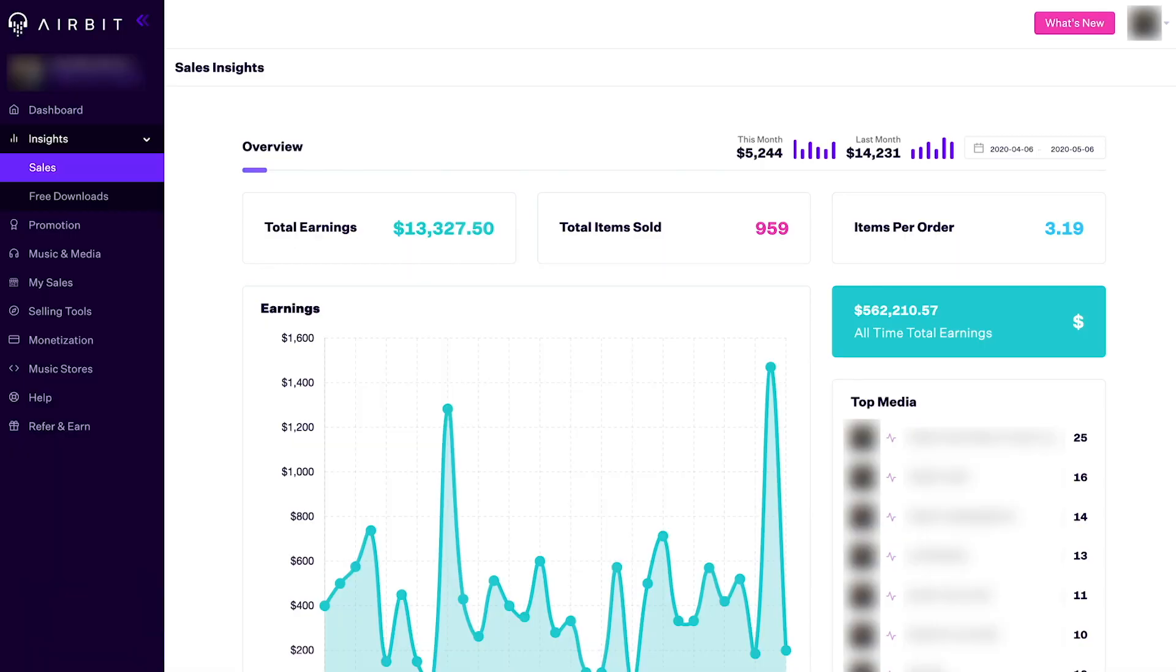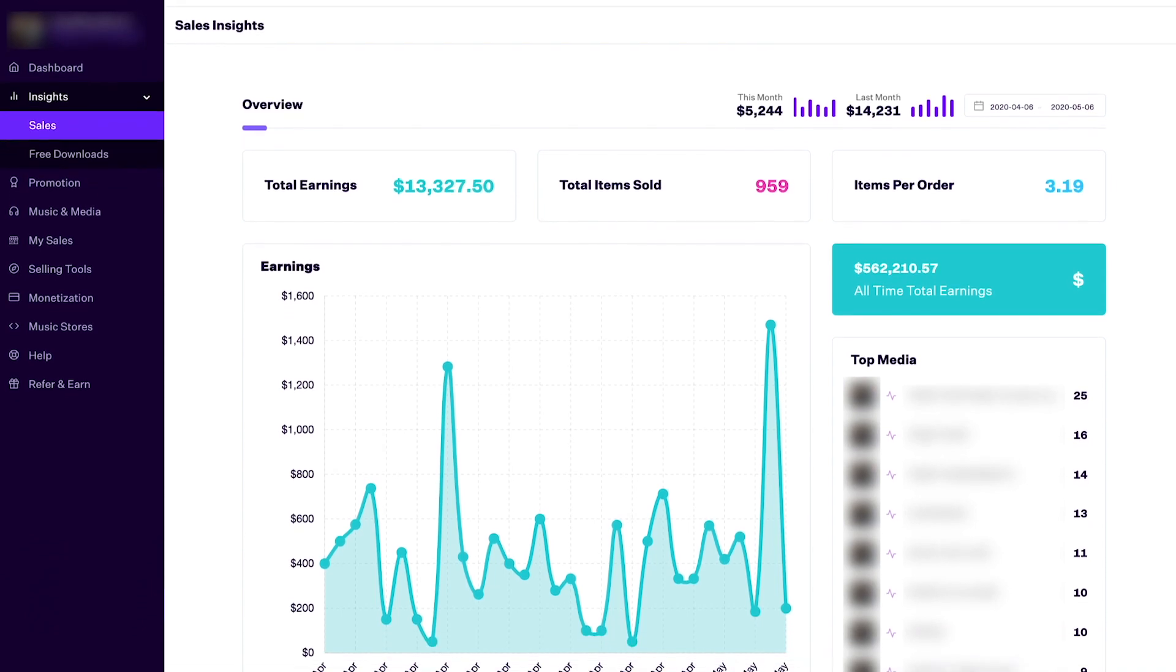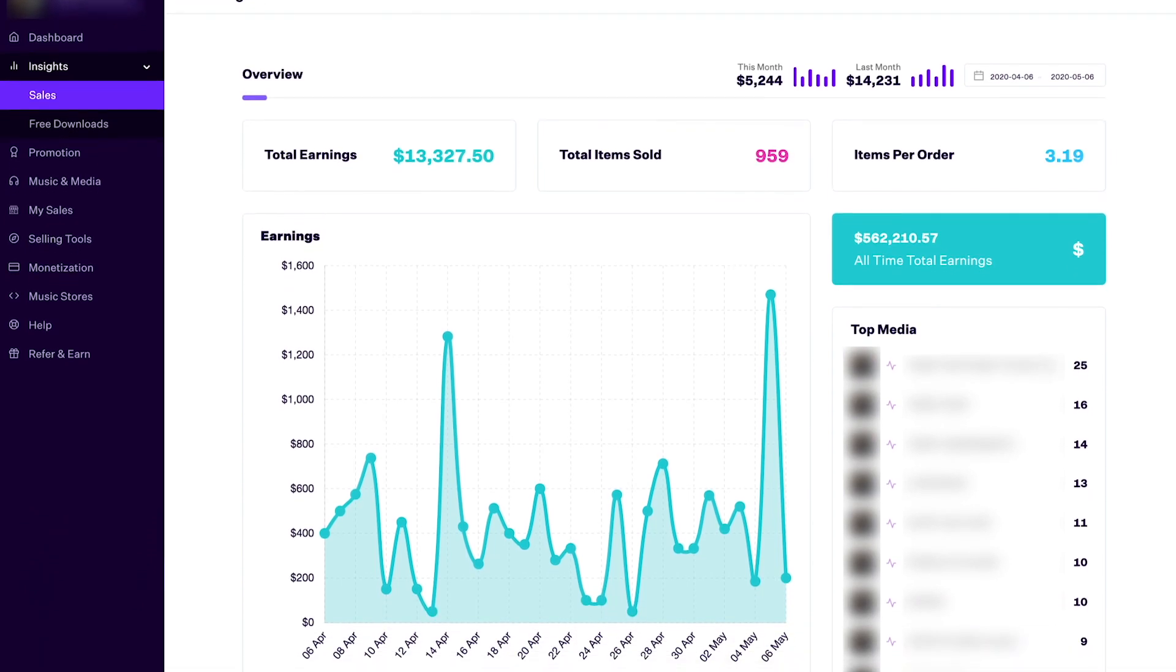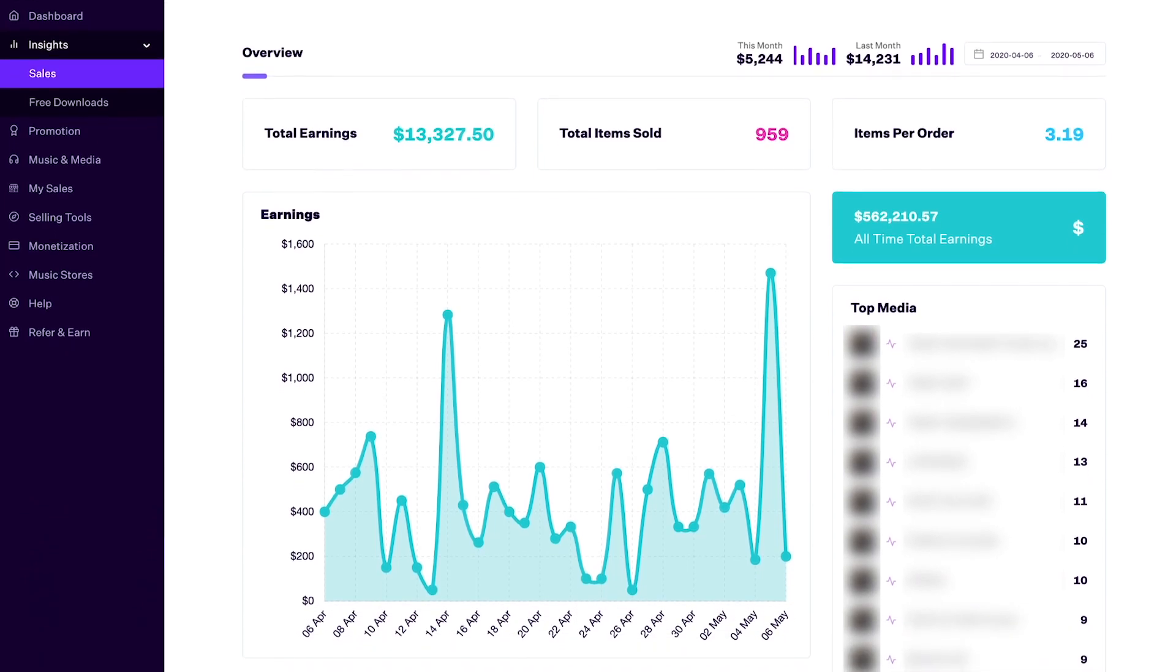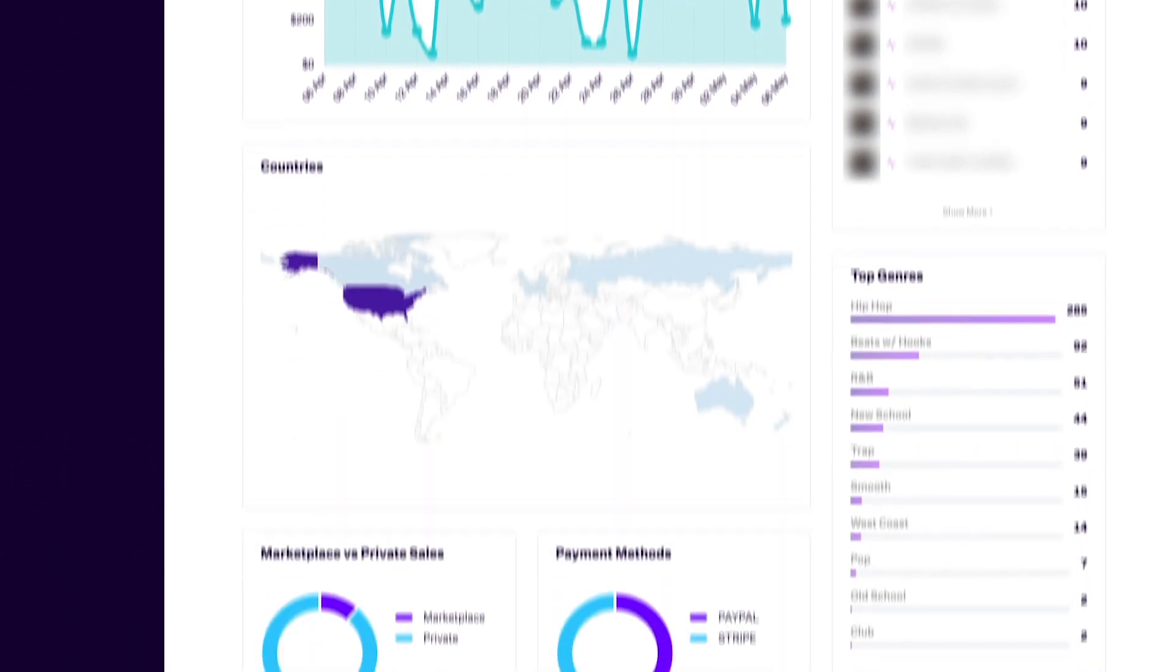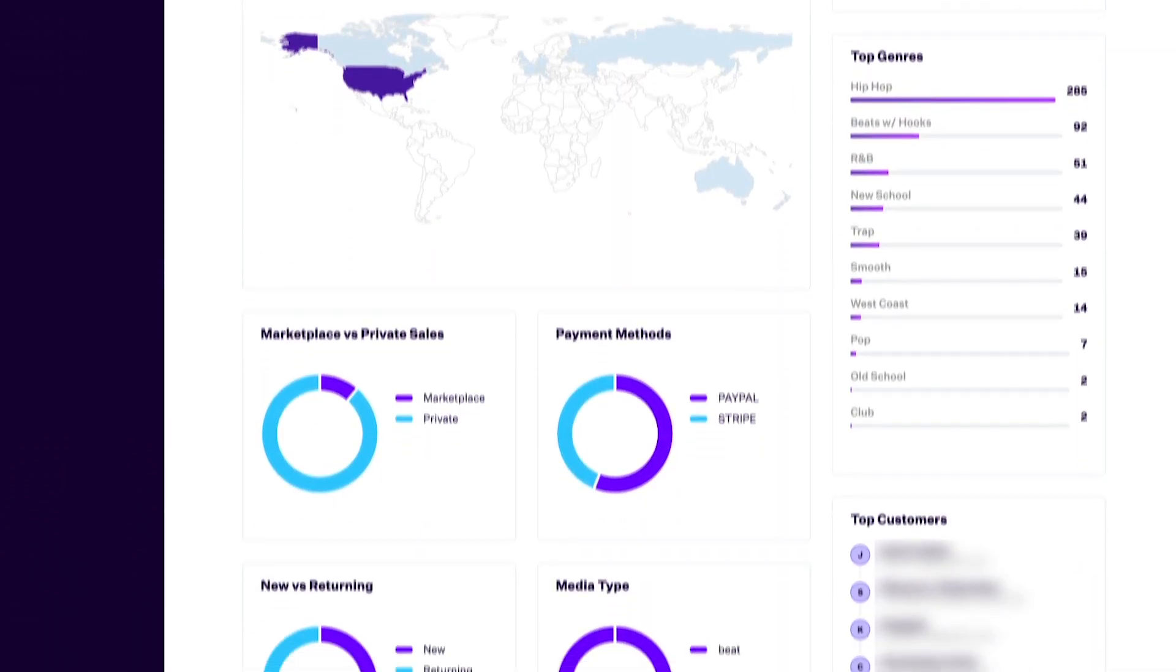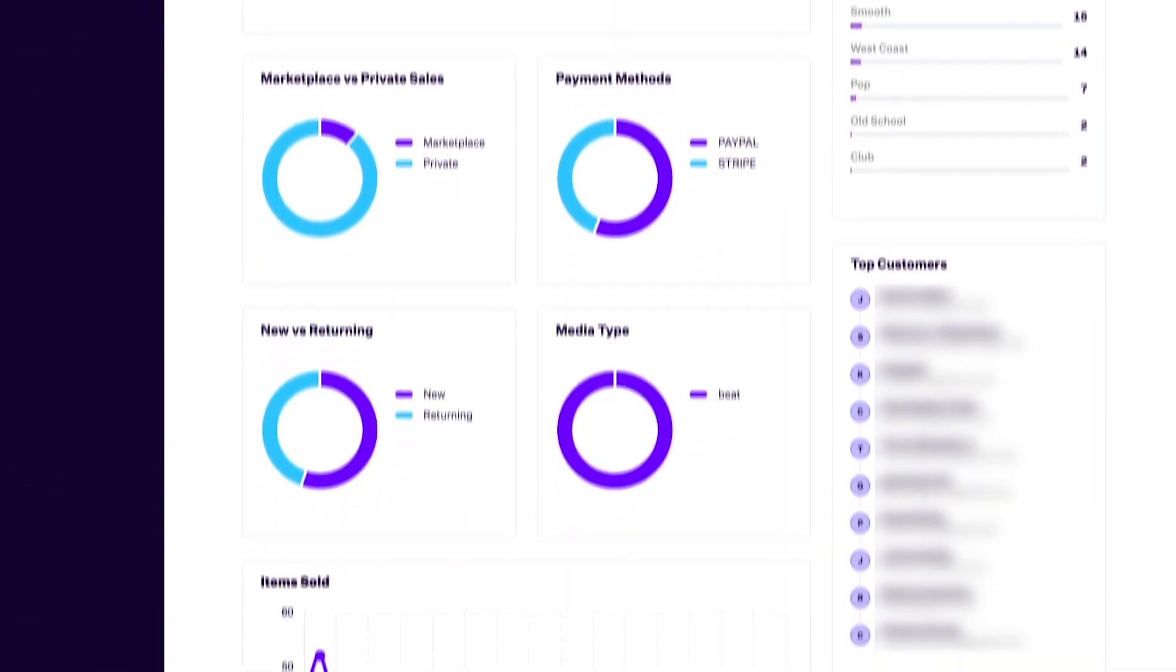The two new sections are the sales insights and the free downloads insights. Let's take a look at the sales insights update. The new and improved sales insights section includes all the same reporting widgets that you're already familiar with on your existing seller dashboard homepage. In addition, we've added many more widgets to give you an even more comprehensive overview of your sales.